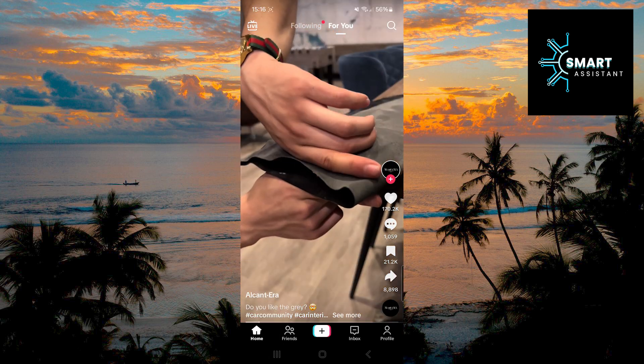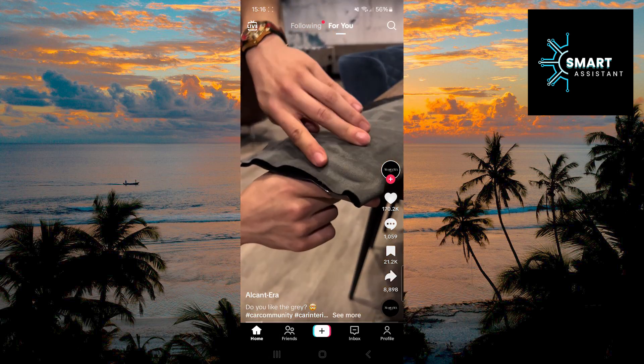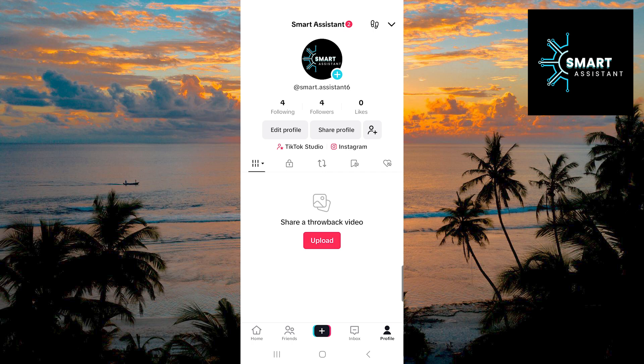In the bottom right corner, tap on your profile. When you are on your profile, in the top right corner, tap on the arrow icon.